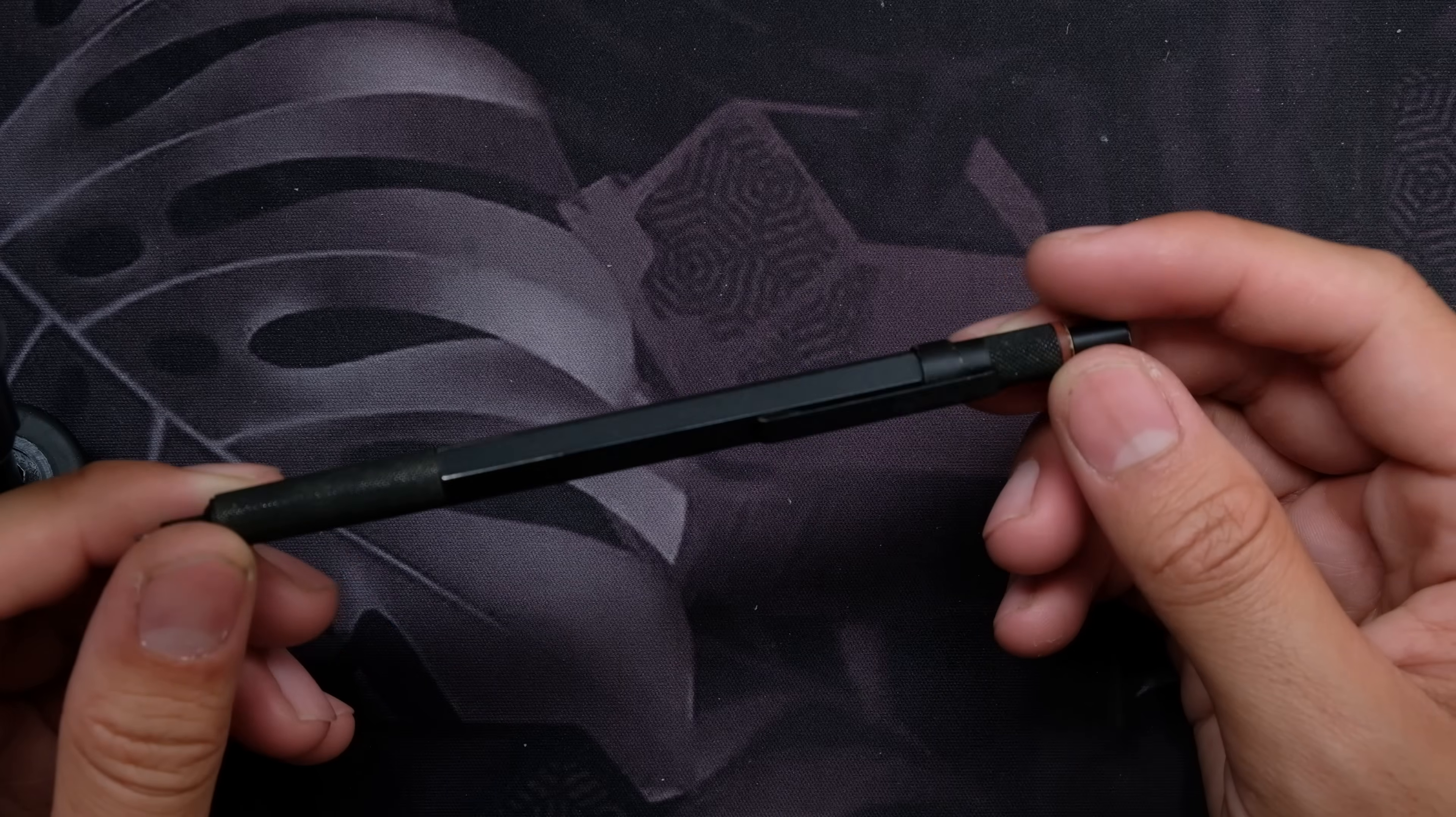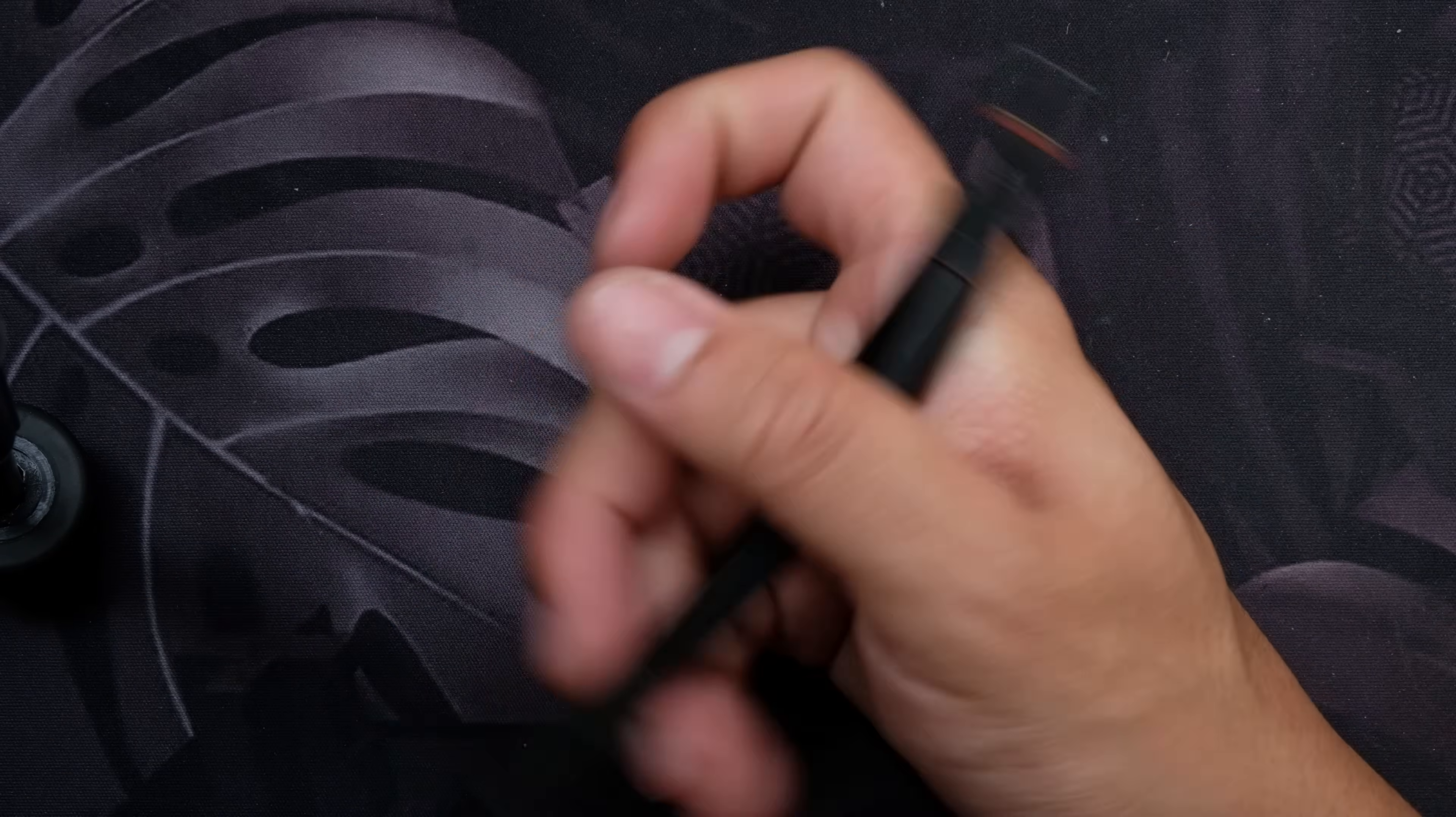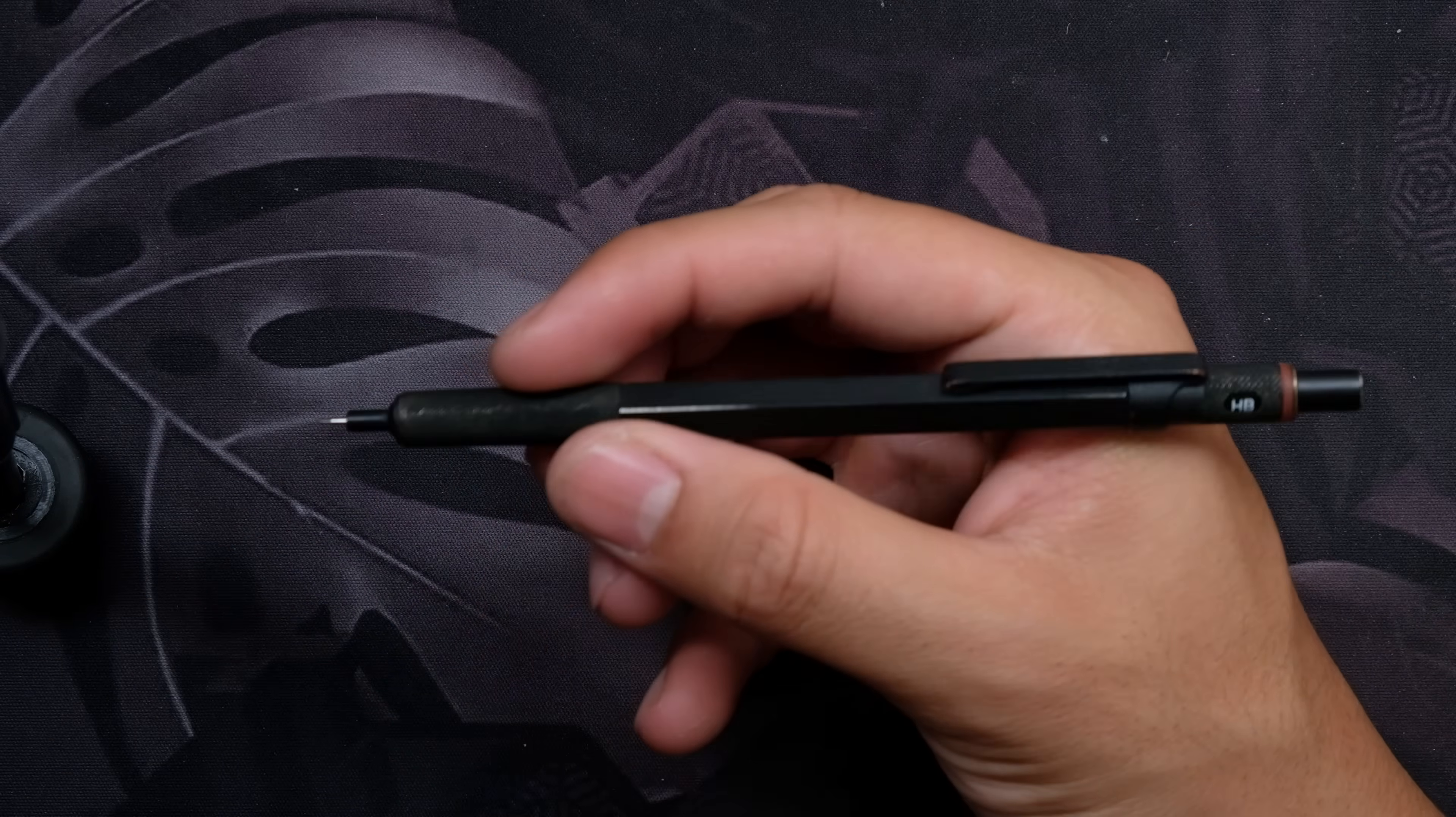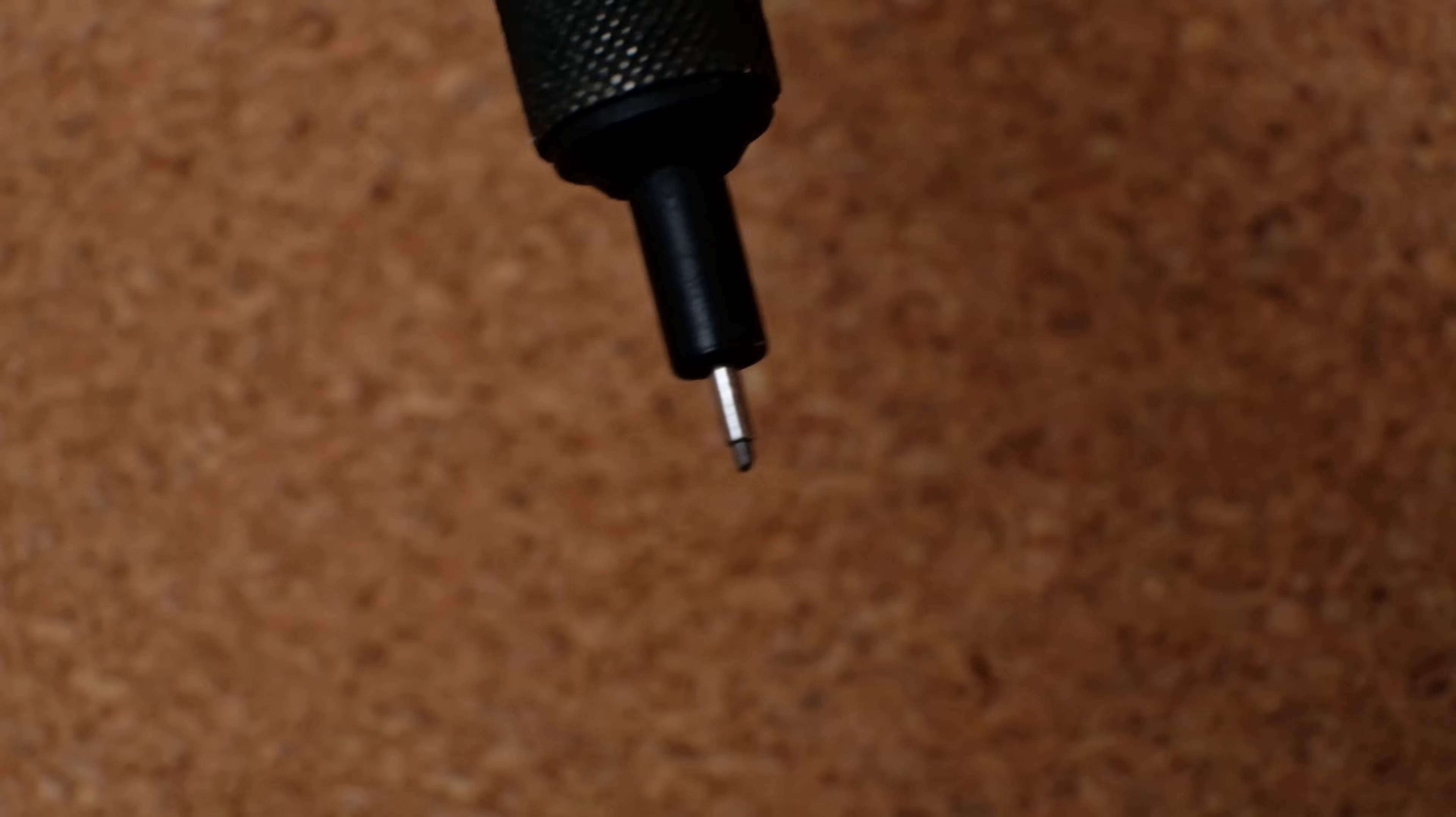My first 600, which I had for only about one and a half years, was irreversibly damaged when I dropped it on its tip. This brings me to my first and most important point, the 600's longevity.